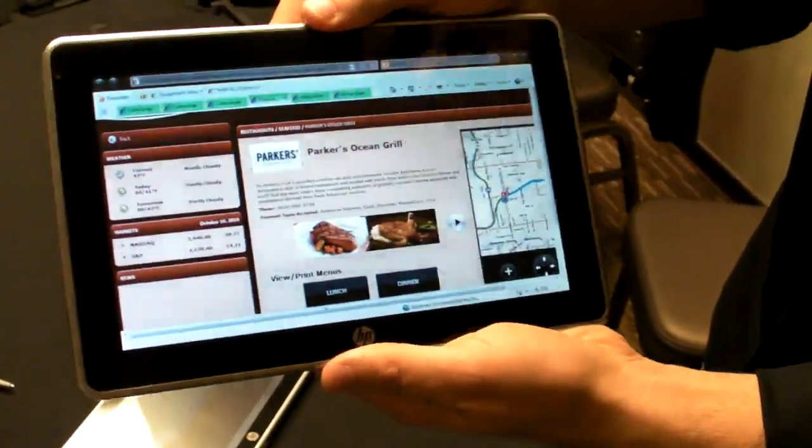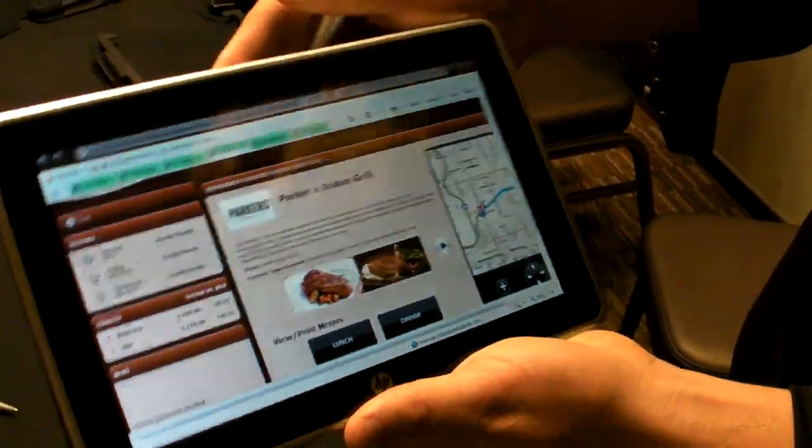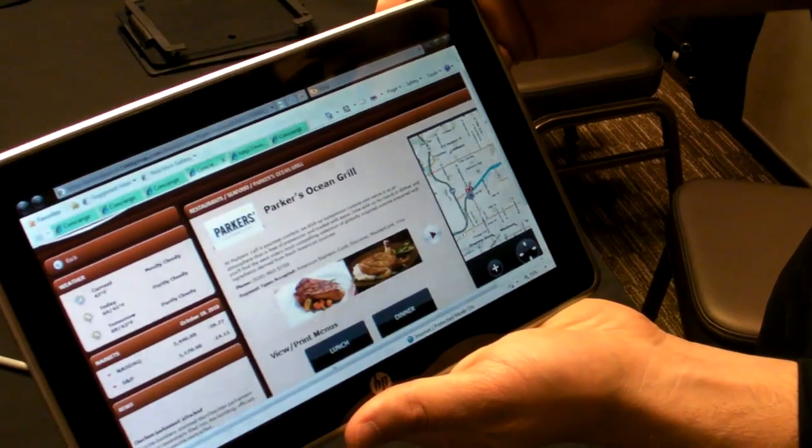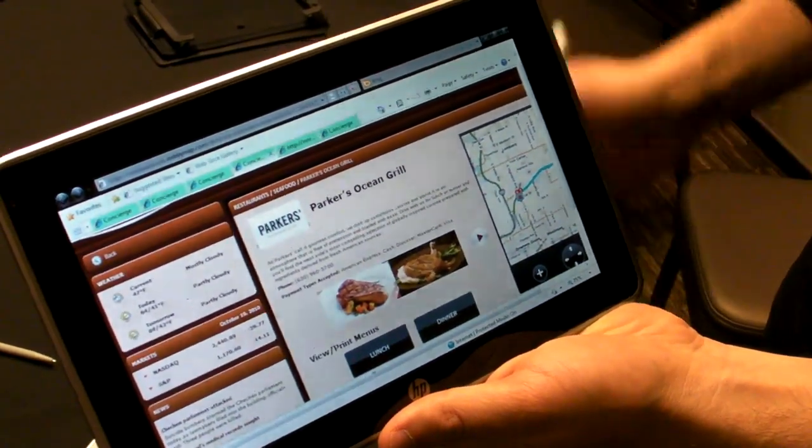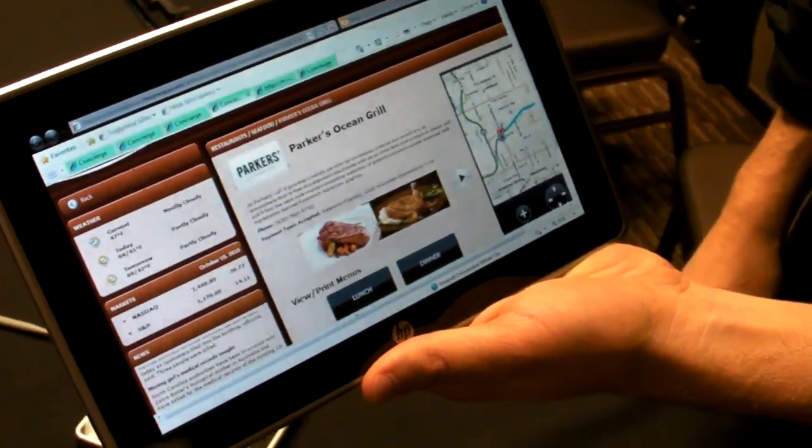This gives you an idea of how the HP Slate 500 will be used in the field. This could be in a hospitality environment where people can show you menu options and that sort of thing, or check you in.